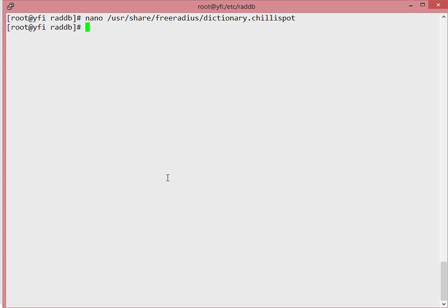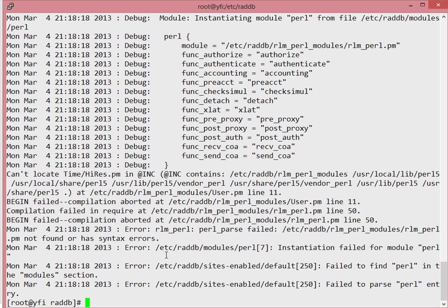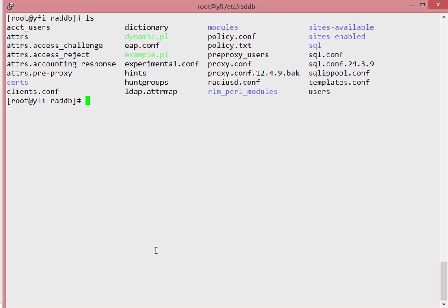Once you set that, save it. The next thing is to test FreeRADIUS startup. If you try to start the default radius daemon, it will give you an error. You can see the pal module instantiation failed — it can't locate the Time::Rest module. So we need to install the Perl module for that.